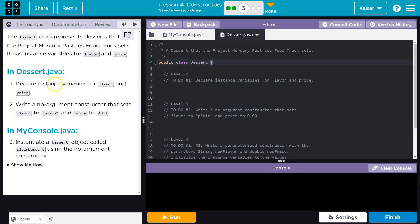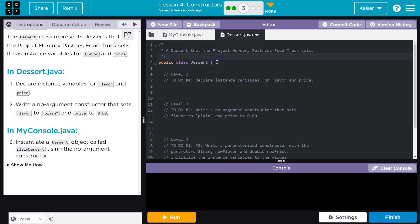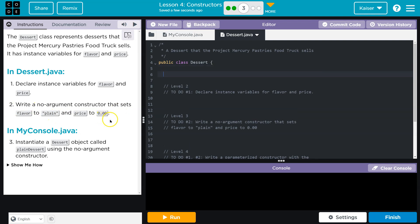With that set up, declare an instance variable for flavor and for price. Okay. Write no argument constructor that sets flavor to plain and price to zero. Oh, interesting. Okay.